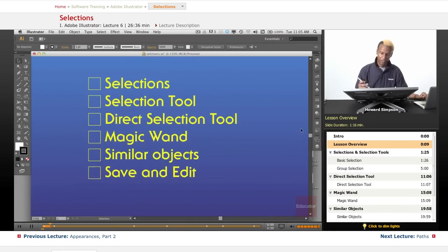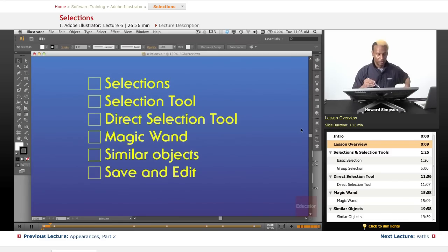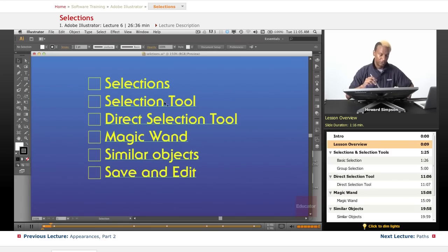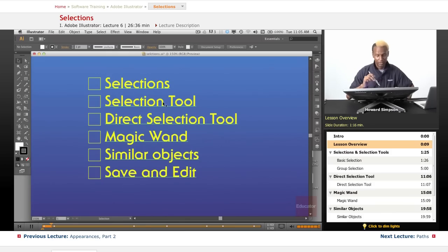Okay, so we're going to go just briefly over selections. And then I'm going to concentrate on each individual tool, or not all of them. Well, maybe. Selection, the direct selection tool,